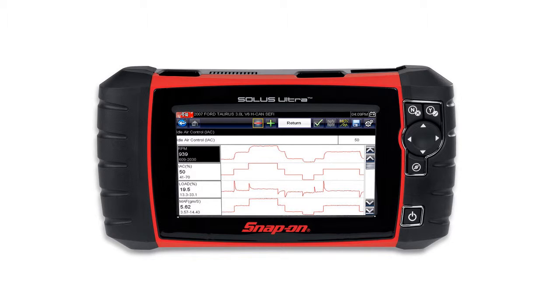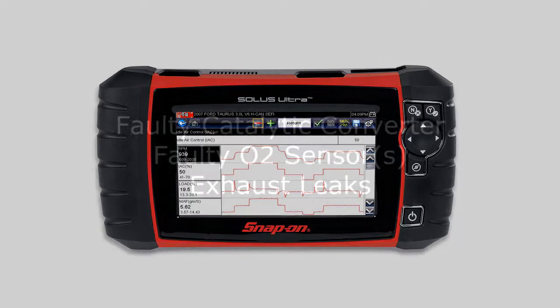To effectively diagnose a P0420 code, you should have a scan tool that reads live data. This will allow you to see what the O2 sensors are doing and determine whether you have an O2 sensor problem or a catalytic converter problem. Potential causes of this code include a bad catalytic converter, bad O2 sensors, or exhaust leaks.